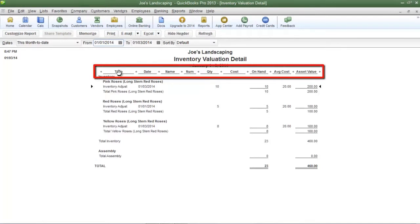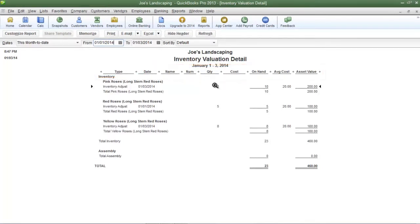Now most of these fields are self-explanatory such as the type, date, name, the quantity on hand. Now if you want to add or remove any columns,